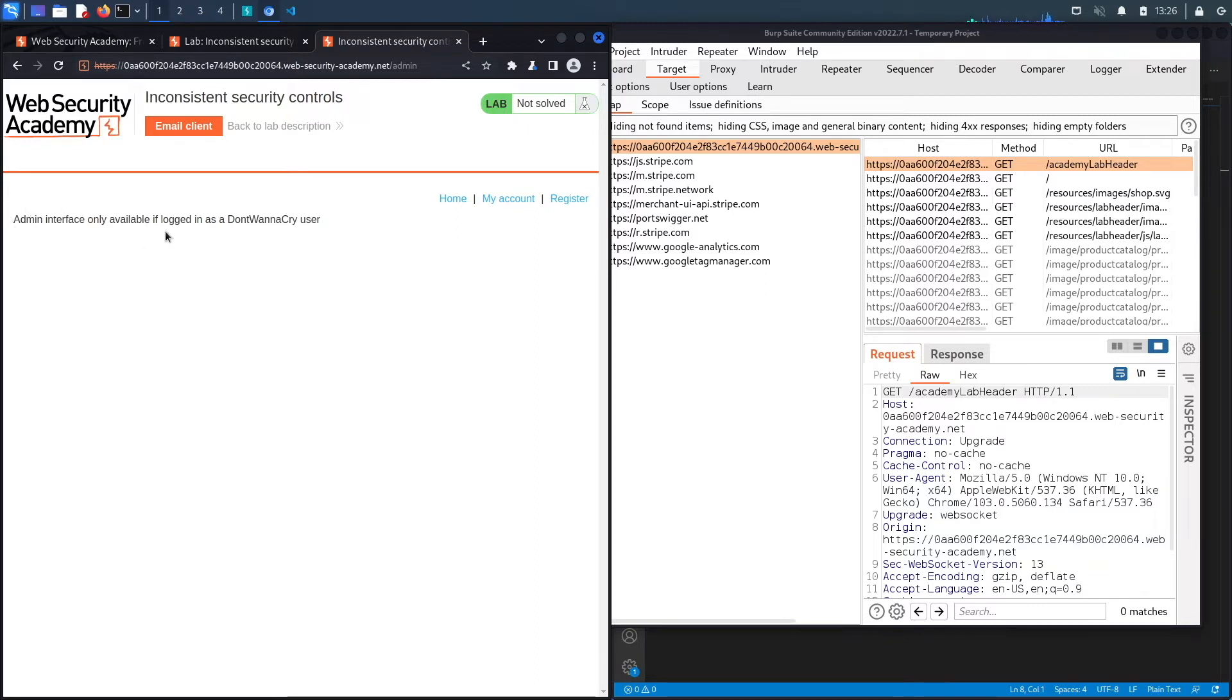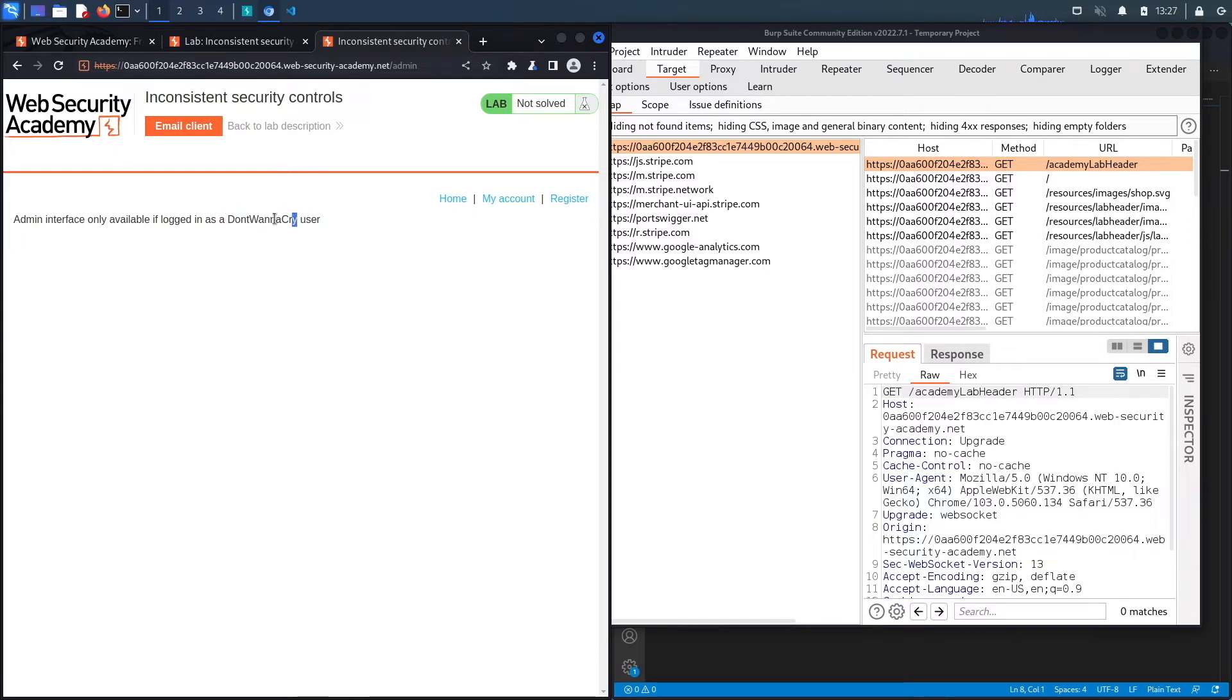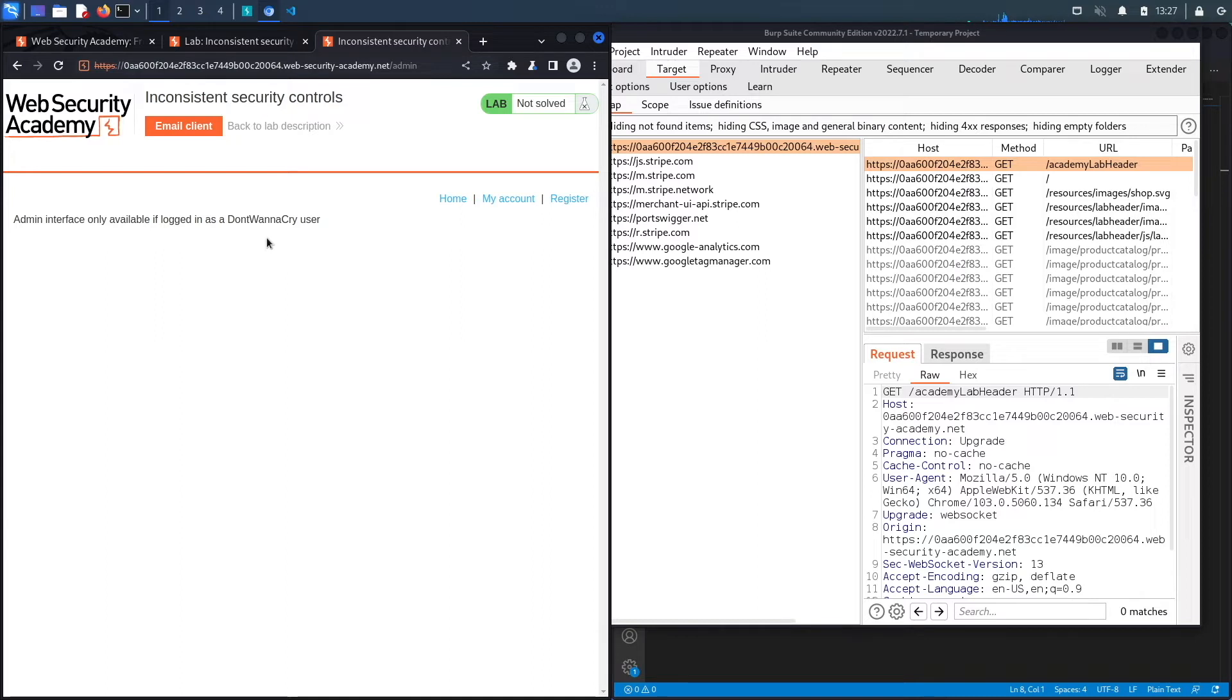You can see this is the admin interface, however it's only available if you're logged in as a DontWannaCry user. You have to be a DontWannaCry user in order to log into the admin interface, which means we need to either compromise this user account or somehow exploit a vulnerability in the application that allows us to become part of that category of users.